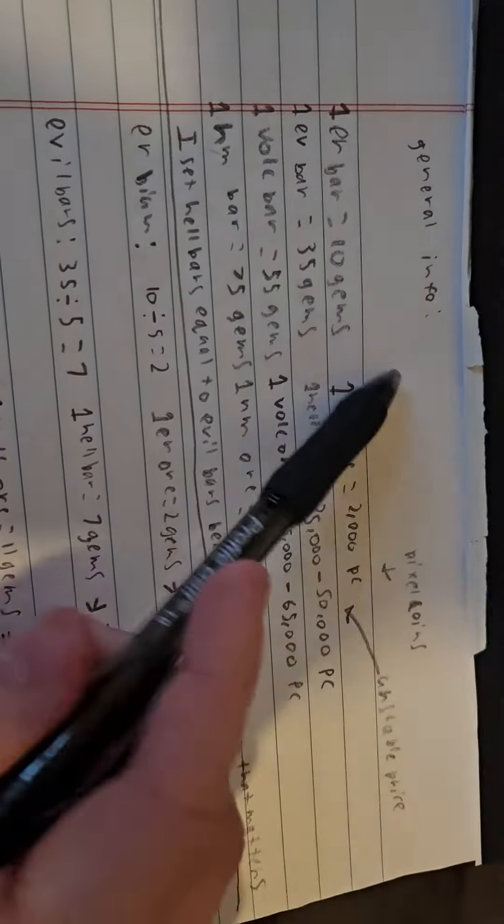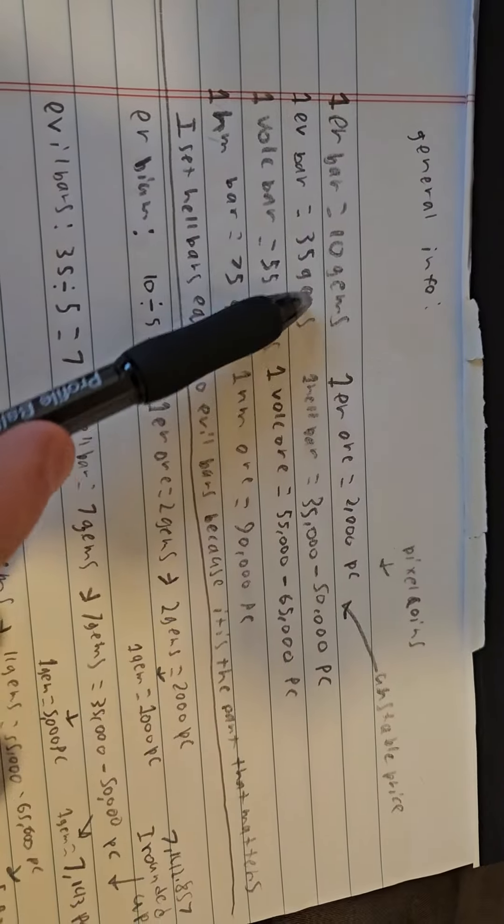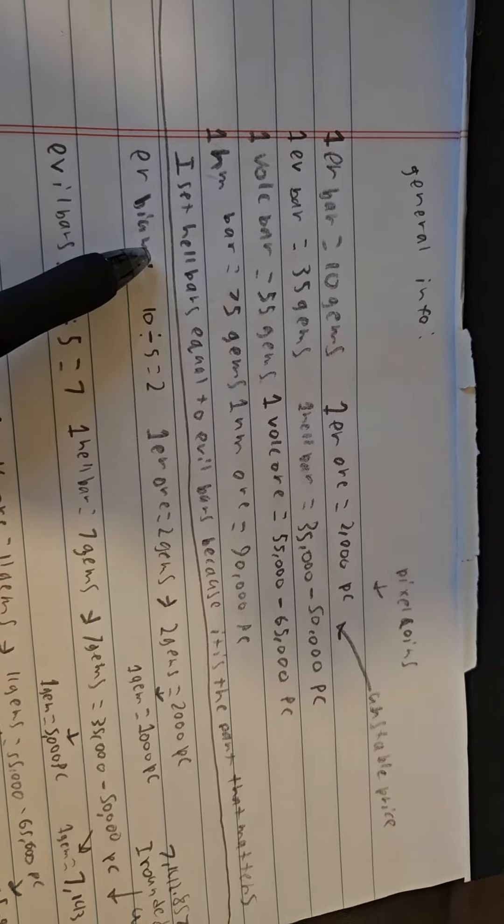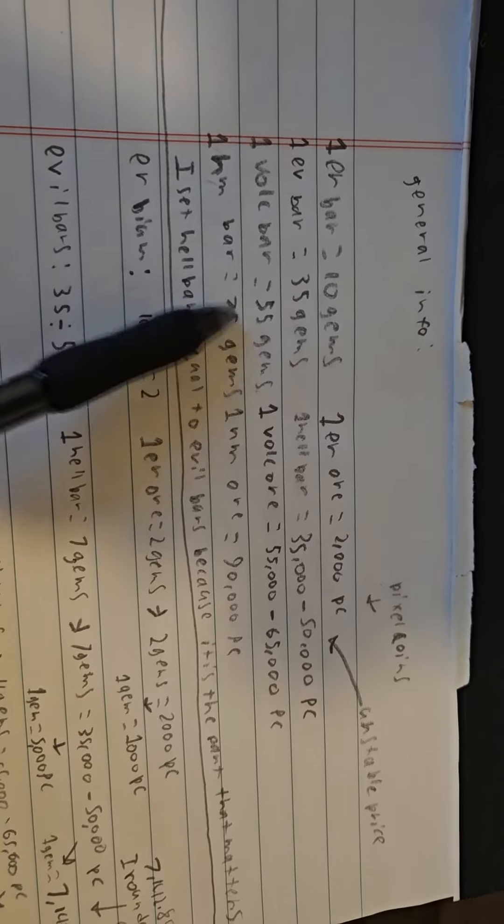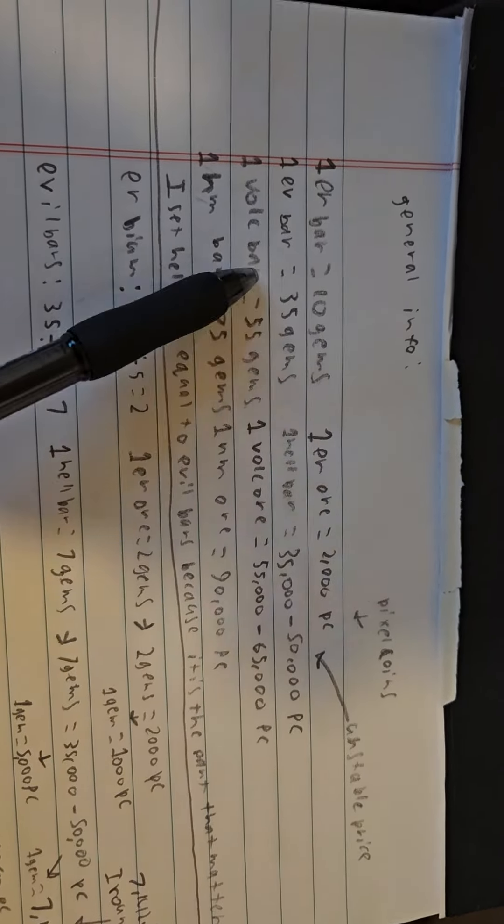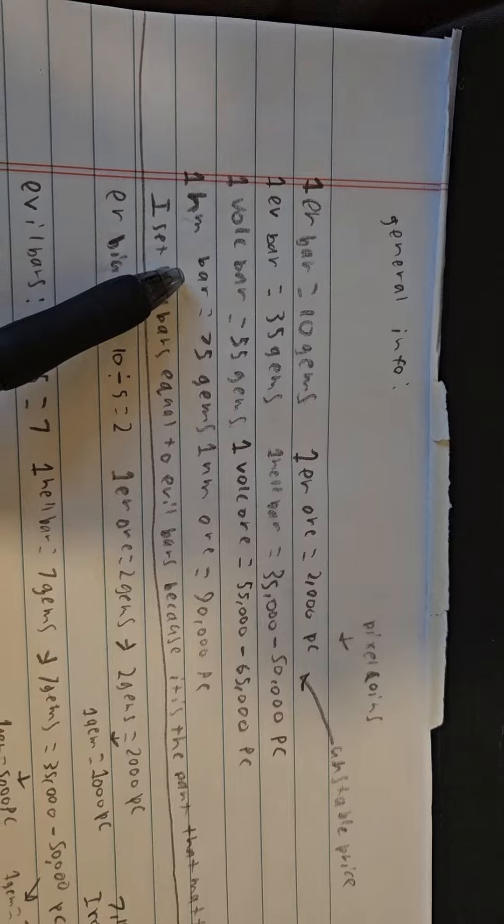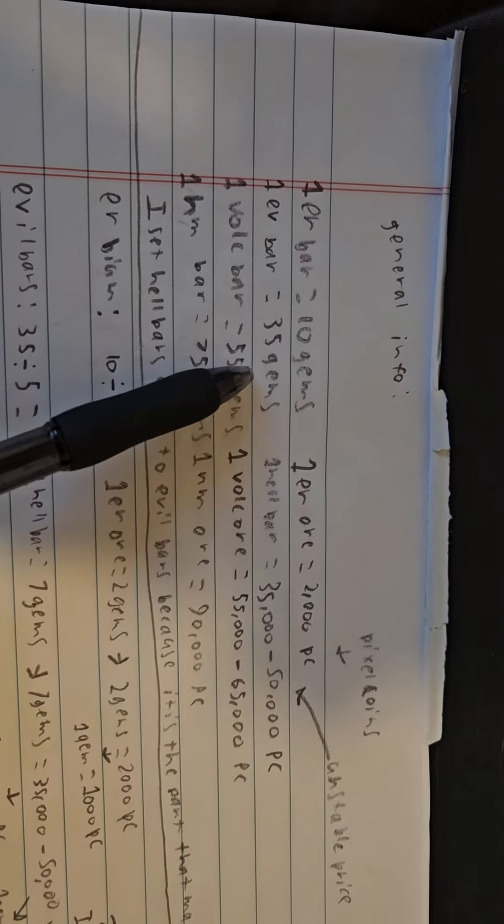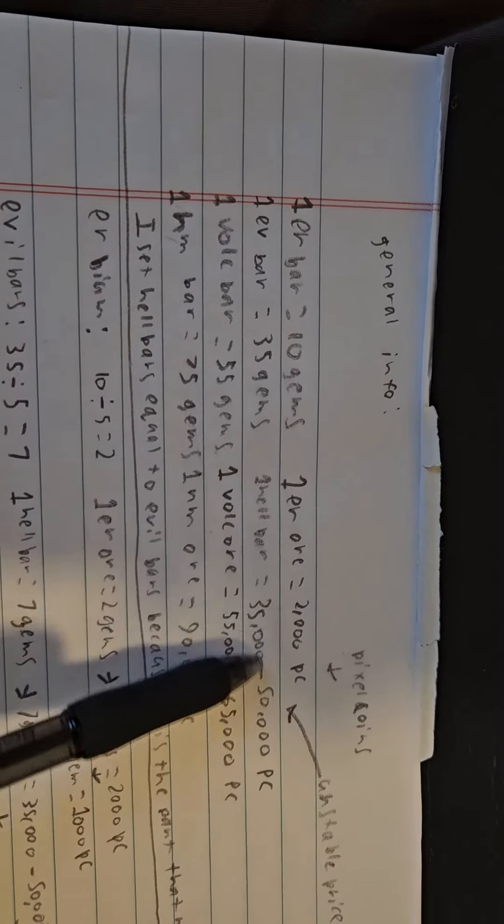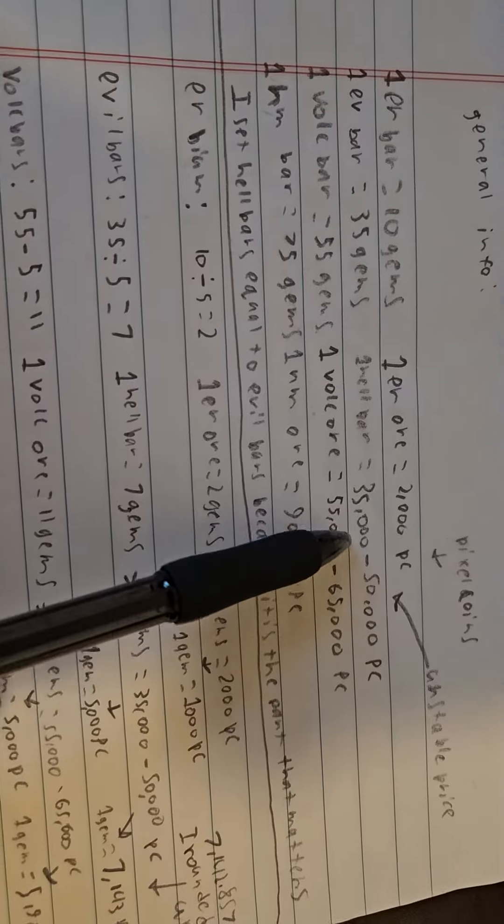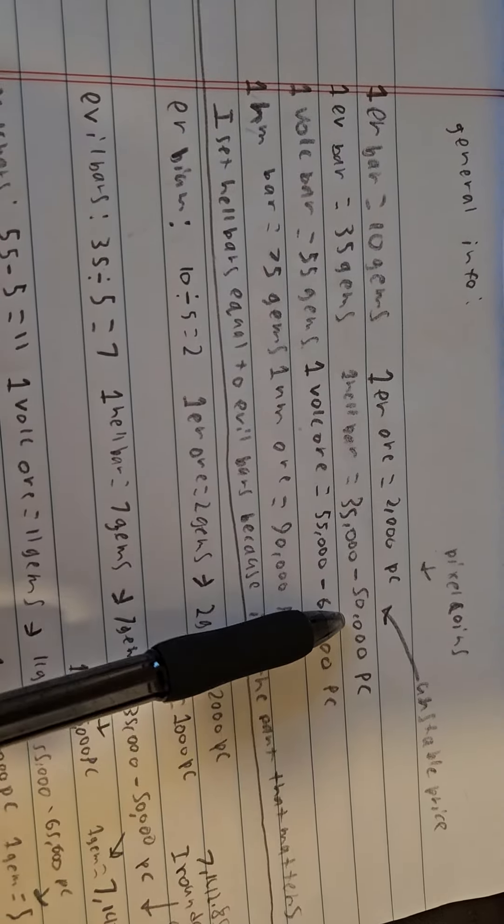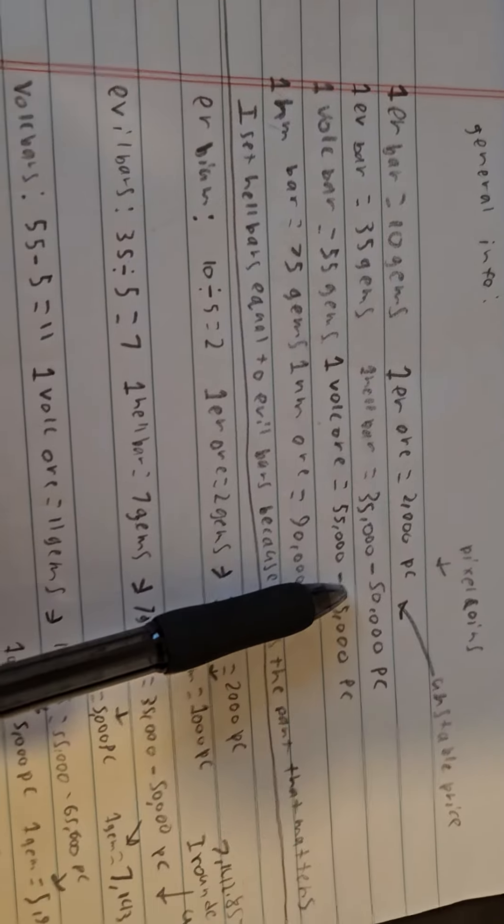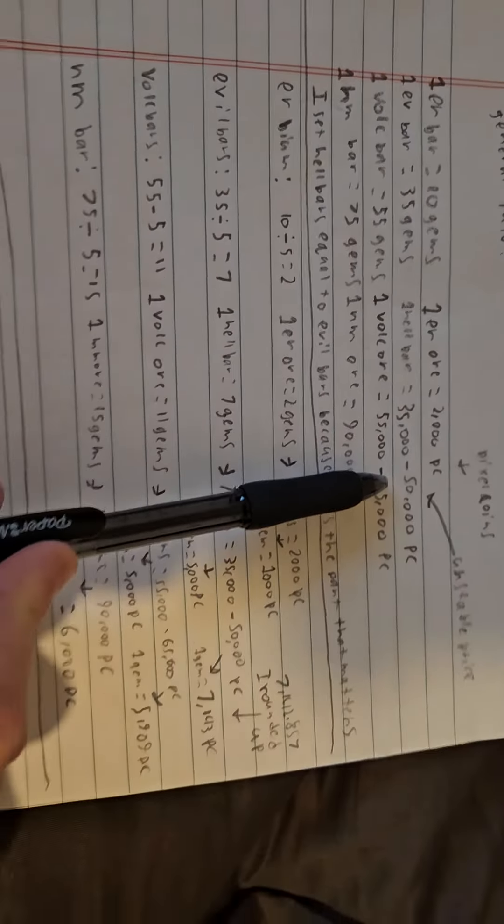So first here we just kind of have general information, so how much each thing is in gems in the store. So obviously you've got your Abram Bars, Evil Bars, Vulcan Bars, and Nightmare Bars. And then their equivalents. For Evil Bars, I just use the Hell Bar price because it's the hardest part of Evil Bars. Everything else is pretty easy. And then here I've got approximate prices too, so I can do both of them. And so here's kind of the math I did.